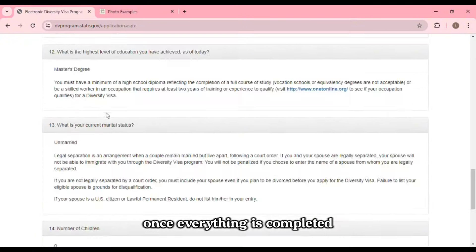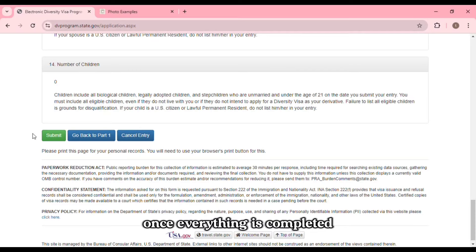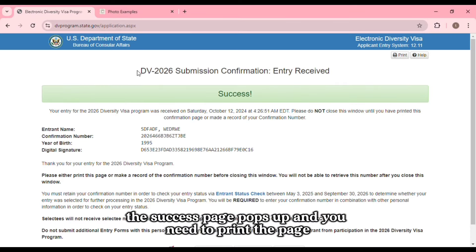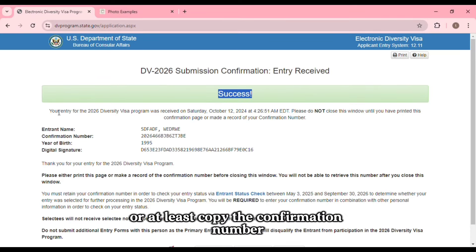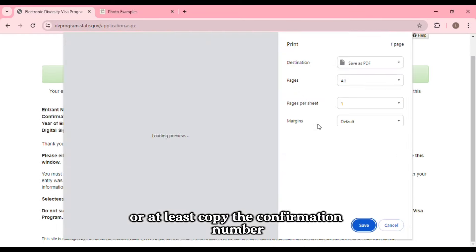Once everything is completed, the success page pops up, and you need to print the page or at least copy the confirmation number.